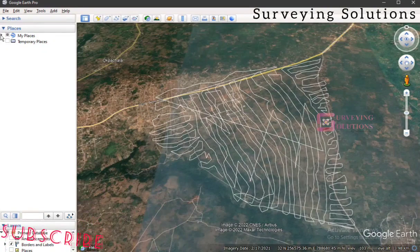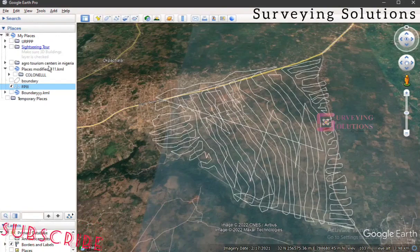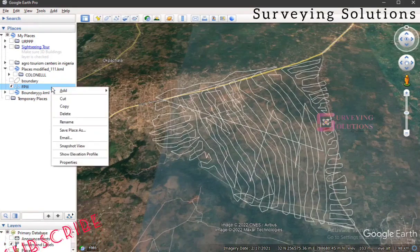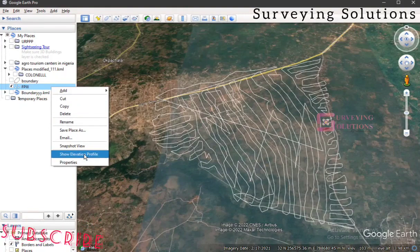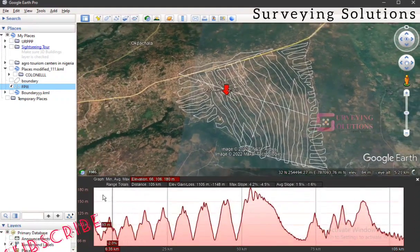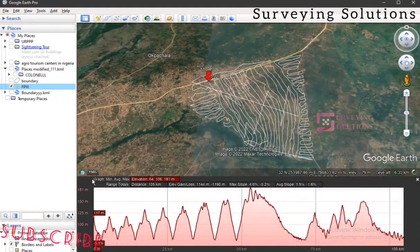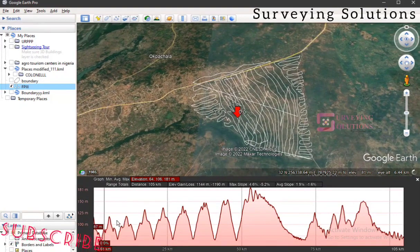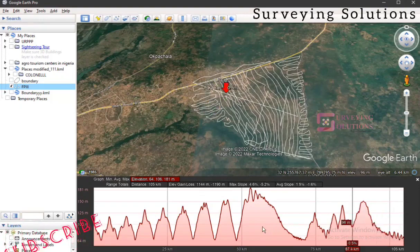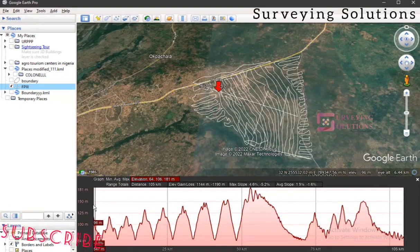You find the path under your 'Places' on the left. Once you've done that, you save it and find it under your locations. So this is an example — you just right-click on it and go to 'Show Elevation Profile.' What this gives you is a graph that shows the elevation, and you can also see a marker moving on your area of interest corresponding to where you are on the graph.